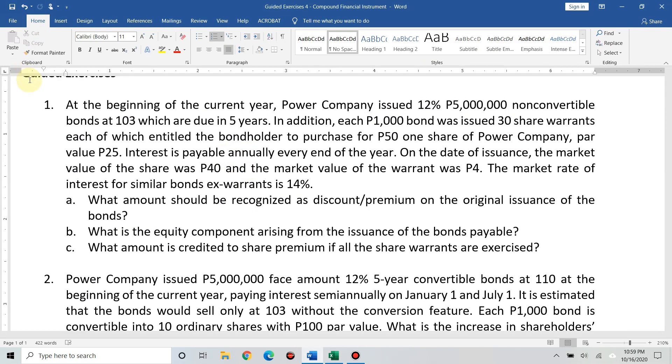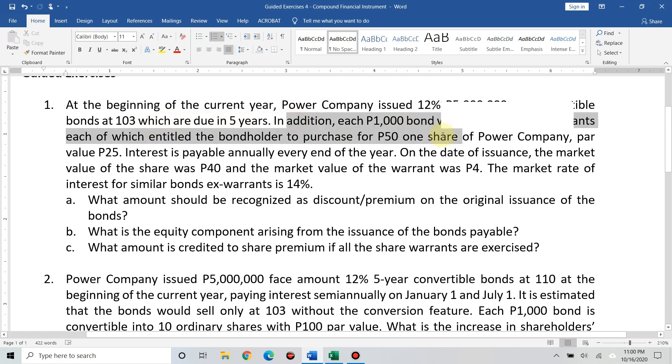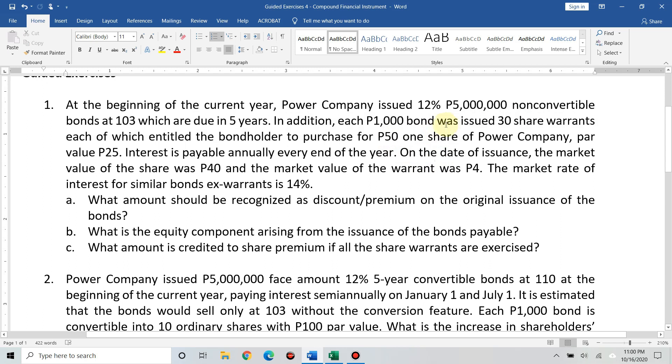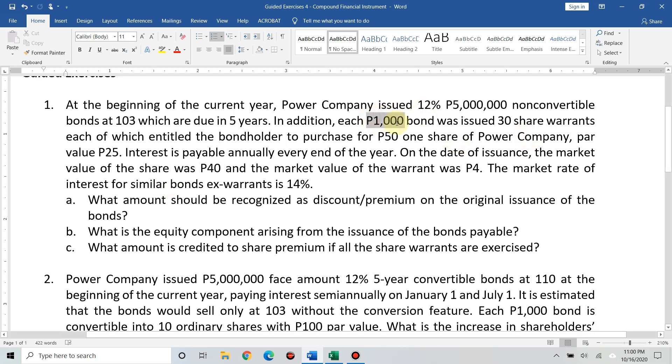Please get your copies so you can follow along even if I read the problem quickly. We have a problem: At the beginning of the current year, power company issued 12% 5 million non-convertible bonds at 103, which are due in five years. It's not convertible, but it has share warrants. How many bonds were issued? 5 million divided by 1,000.